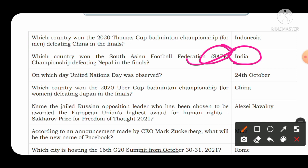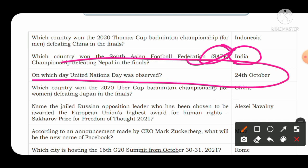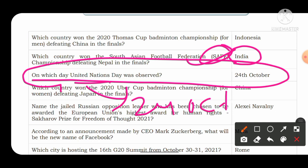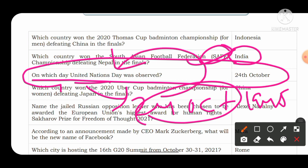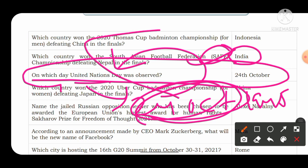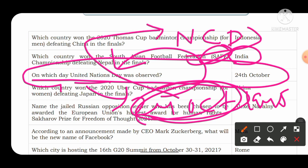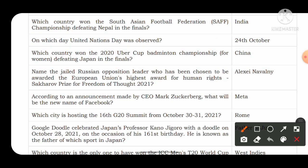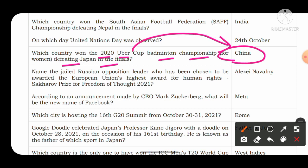On which day is United Nations Day observed? The UN was formed on 24th October 1945, so 24th October is celebrated as United Nations Day. The same date, 24th October, is also celebrated in India as National Consumer Day. Which country won the 2020 Uber Cup Badminton Championship defeating Japan in the final? The answer is China. The Uber Cup was won by China, and the Thomas Cup was won by Indonesia — both are related to badminton.